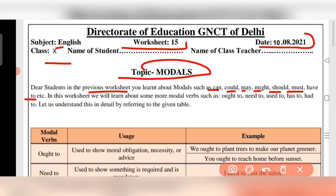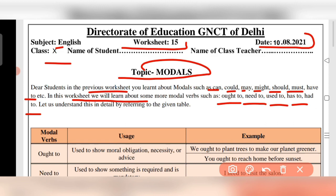In this worksheet we will learn about some more modals, such as ought to, need to, used to, has to, and had to. Let us understand these in detail.